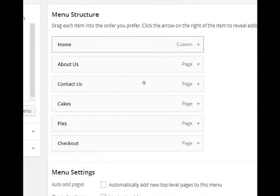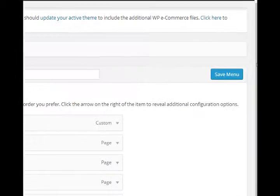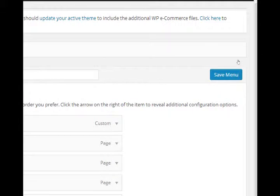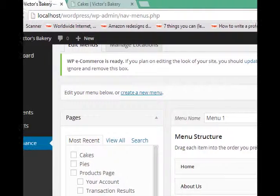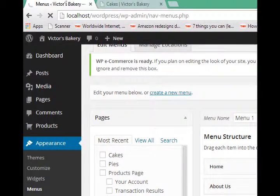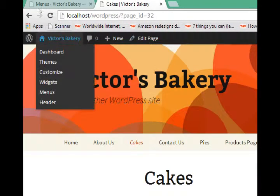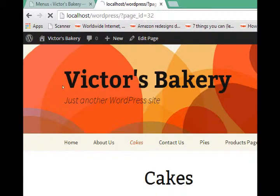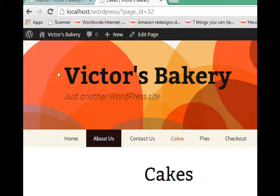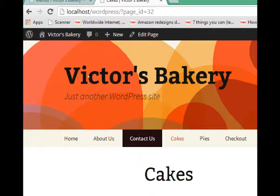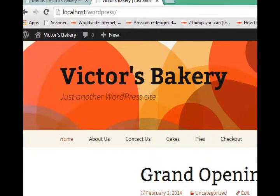So I've edited it this way. I want to make sure to save, save the menu, refresh on the front end, and now I've got the menu set up exactly how I want.